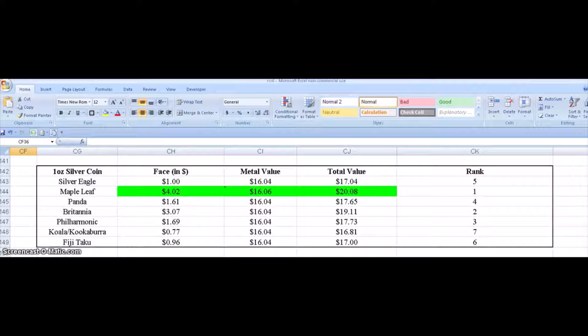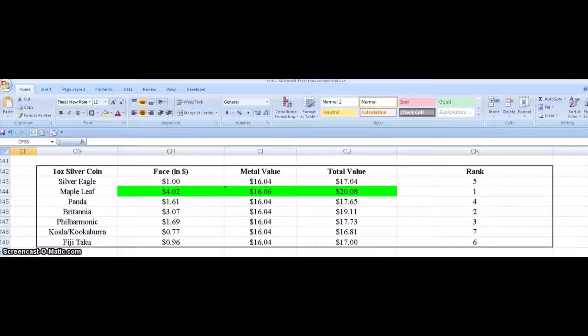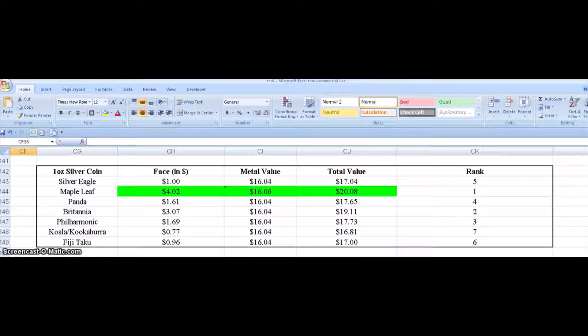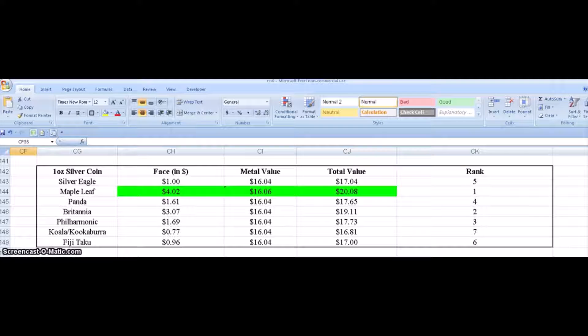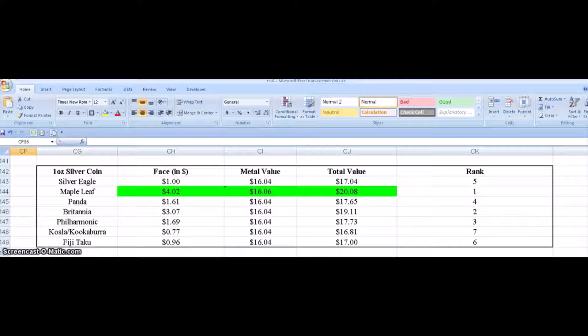I'm doing this video on ranking some silver coins, popular silver one-ounce silver coins, looking at them maybe a little differently than I have in some previous videos.